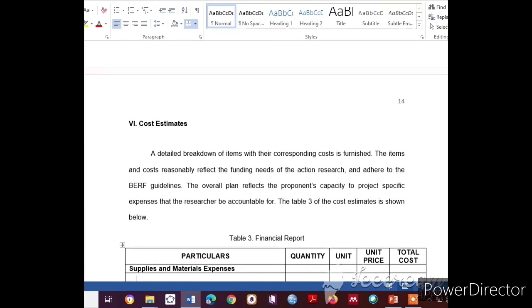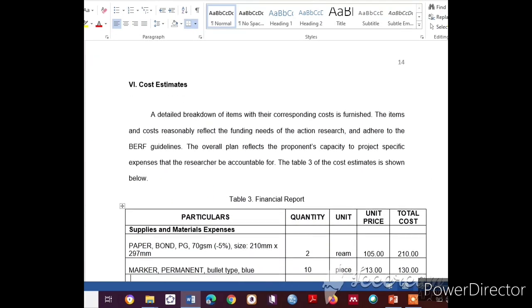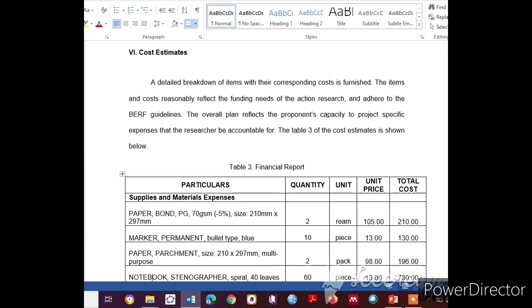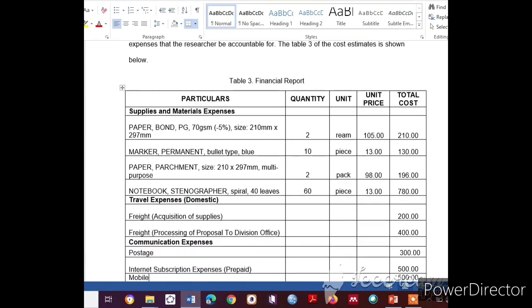Part Six is the Cost Estimates. A detailed breakdown of items with their corresponding costs is furnished. The items and costs should reasonably reflect the funding needs of the action research and adhere to budget guidelines. The overall plan should reflect the proponent's capacity to project specific expenses that the researcher will be accountable for.